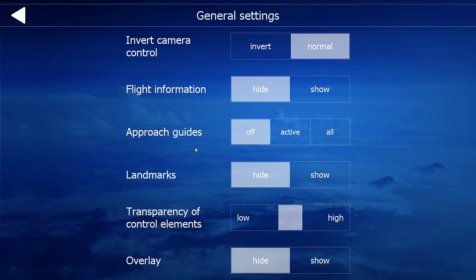Approach Guides are particularly useful for new flight simmers to help guide them through the approach. Landmarks is simply the points of interest. Labels, which I always hide as well. Transparency of control elements is set at the middle and the overlay is hidden for me — it just displays different information about your flight and the location you're at. This is the preference for me.